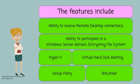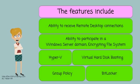Additional features include the ability to receive remote desktop connections, the ability to participate in a Windows Server domain, encrypting file system, Hyper-V, virtual hard disk booting, group policy, as well as BitLocker and BitLocker2Go.